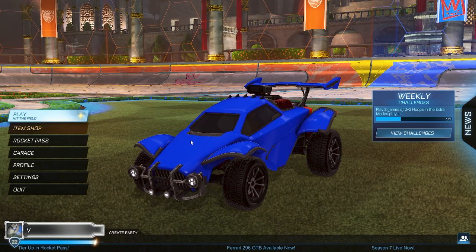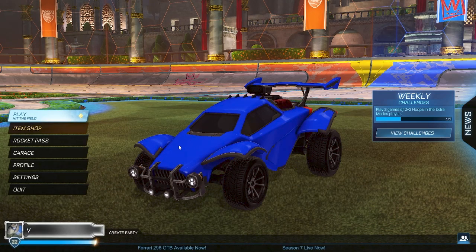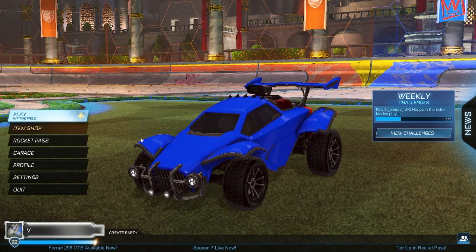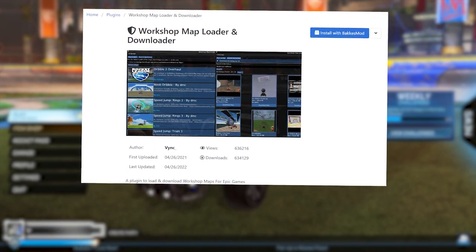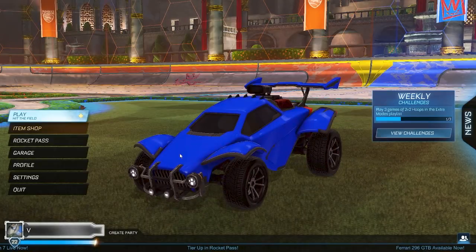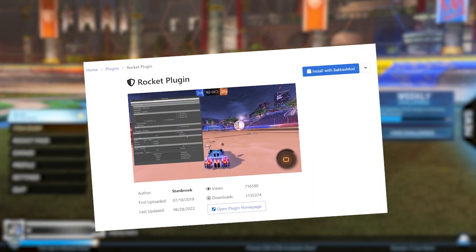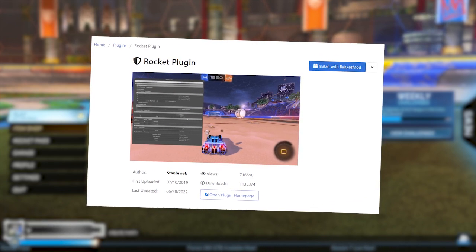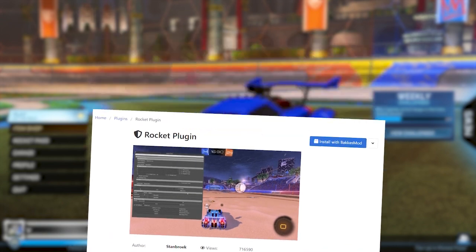First, we'll have to download some things, which I'll link in the description so you don't have to go through the pain of looking them up. The first thing to download is the plugin called Workshop Map Downloader. It will allow us to download Workshop Maps and put them in the folder we need. The second plugin is called Rocket Plugin, which we'll use to host a multiplayer lobby in case you want to play with your friends.